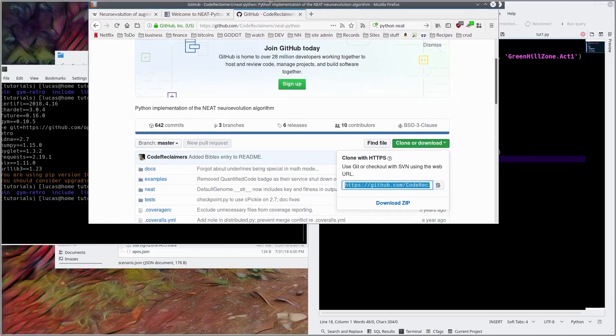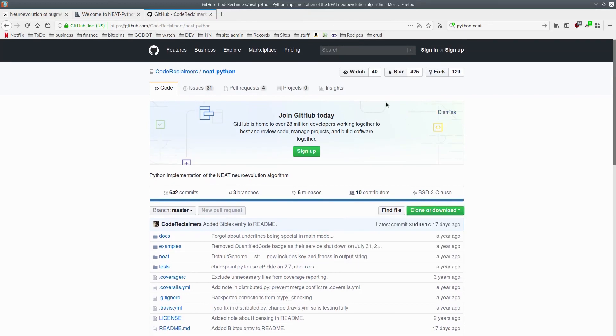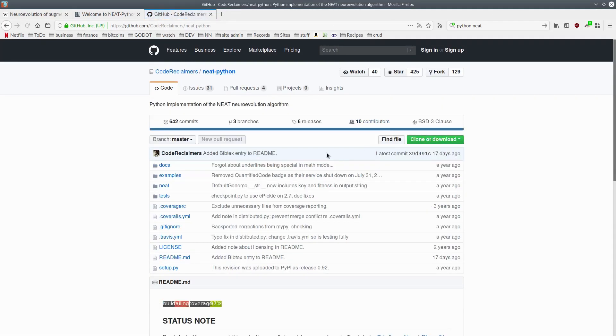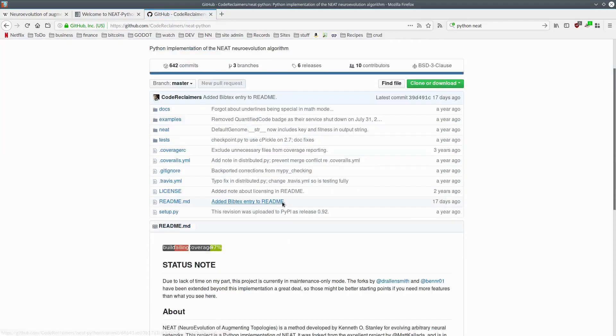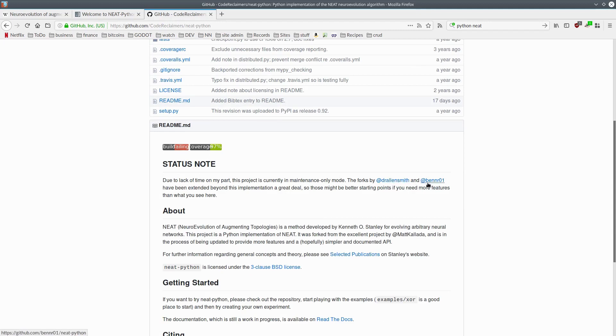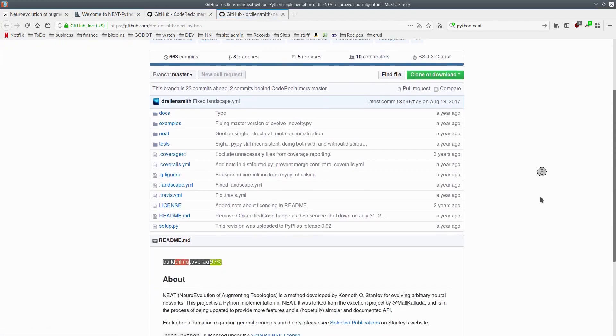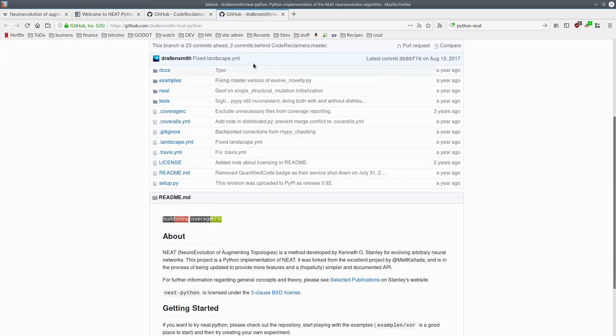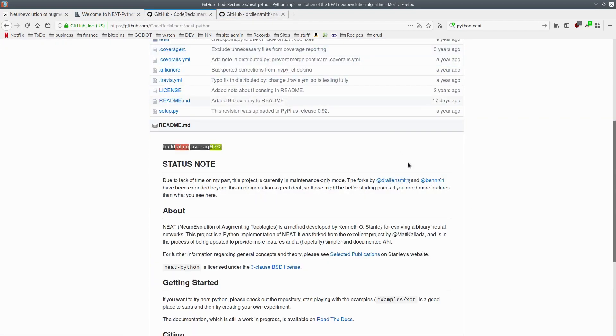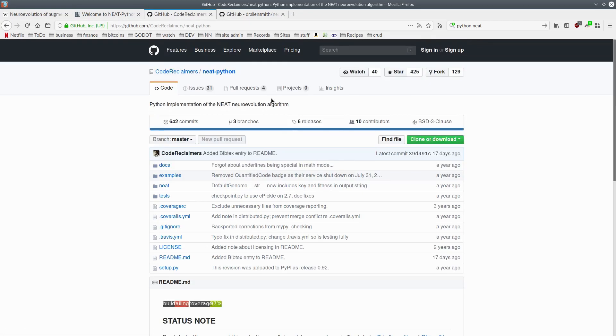This code reclaimers repository seems to be the best source of it. There's a note in here about how he's not updating it anymore, and these two folks, DrAllenSmith and BenNR01, have been extending it. It's true, they have, and they fixed a bunch of problems as well. It's hard to say which of the two is the best one. So anyways, just today, we're just going to work with the old one, because I'm pretty sure it works.